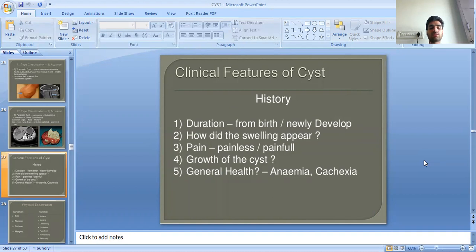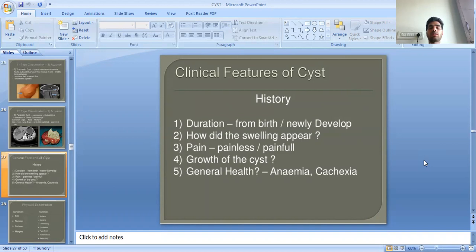The clinical features of cysts will be discussed in the next class. So students, this is all about this session — part one. This session is powered by Digital Session 2.0. Hope you are satisfied with this digital session. If you have any doubts or queries, please mention them in the comments. I will resolve them soon. Thank you.